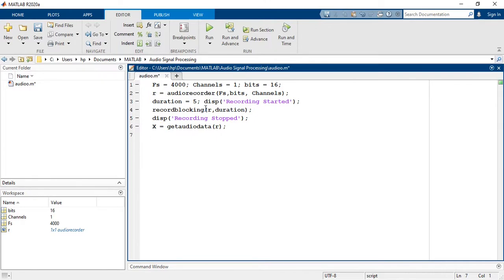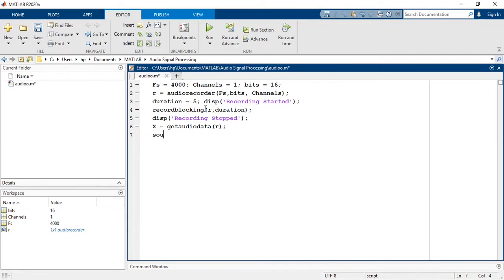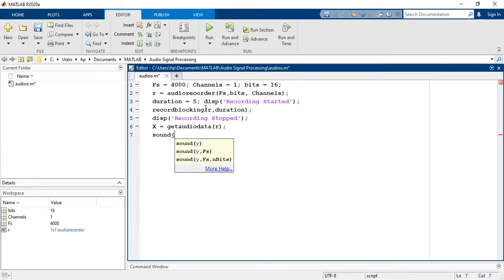Now we can use sound command to listen to our audio. Remember that it is necessary to mention the fs and bit parameters in the sound command in order to listen to the signal accurately.